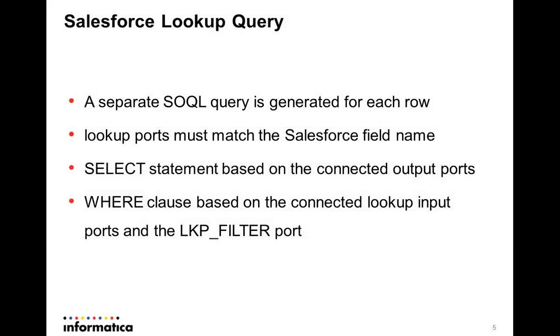We have seen and heard how a Salesforce lookup transformation can be created and configured. These are a few notes related to what we have just seen.